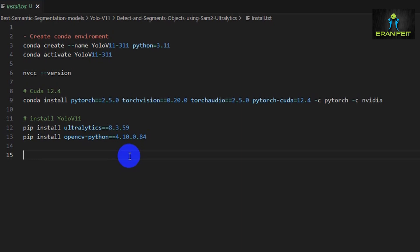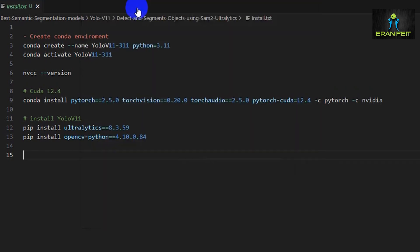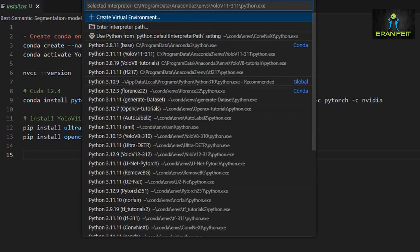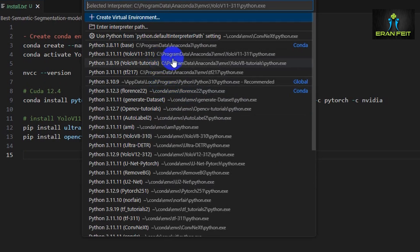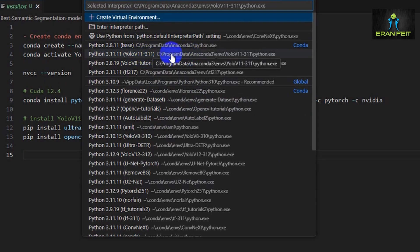After you finish the installation, you should also update or change your current environment in VS Code to this new environment. In order to do that, you should press Ctrl+Shift+P and then choose the first row here, select interpreter. You will get the list of all the environments that were installed in your local machine. I'm looking for this one: YOLO v11.3.11. This is the new environment that we just created.